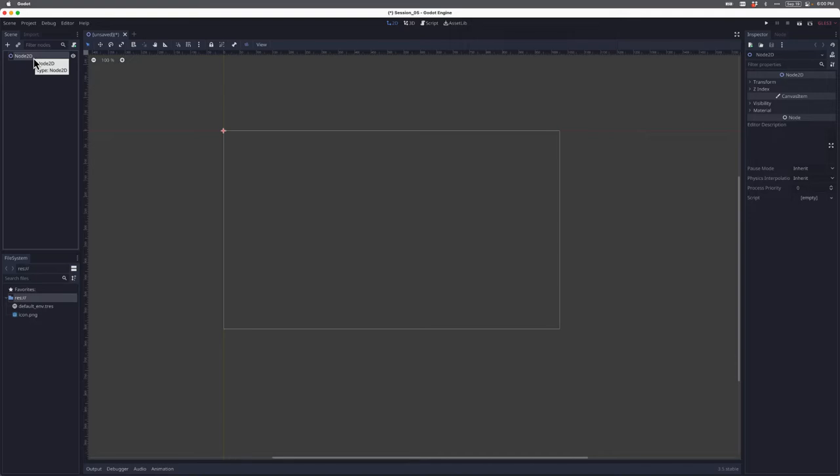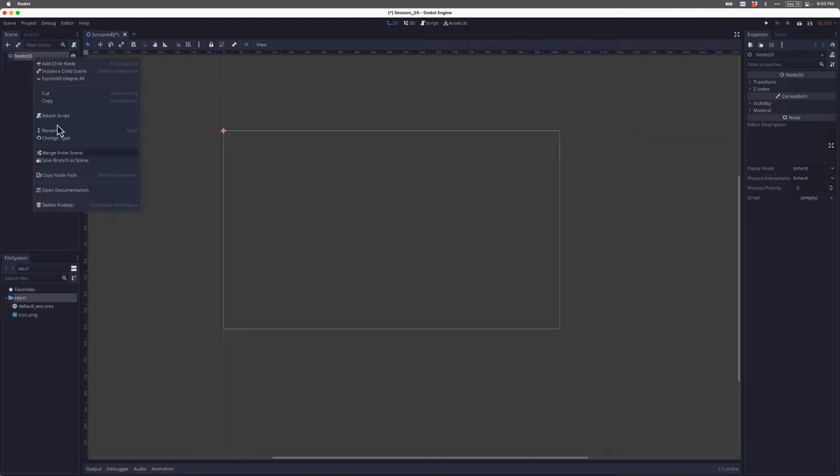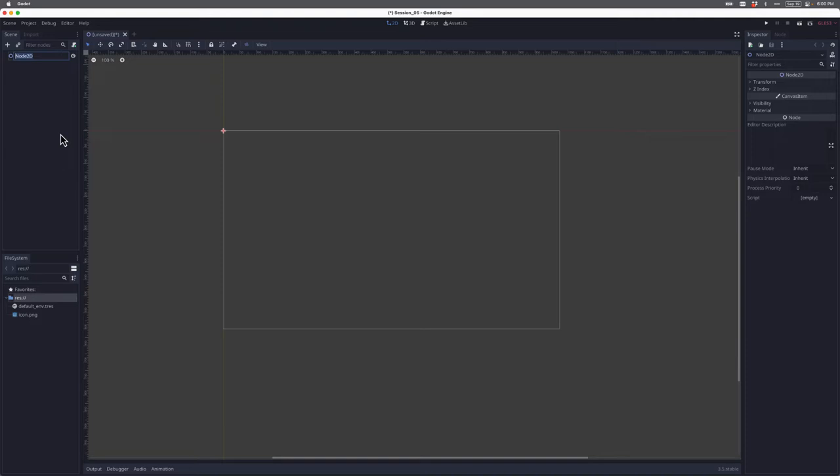By convention, I want to right-click on that, click rename, and I'm going to label that root. It's the root node of my scene.